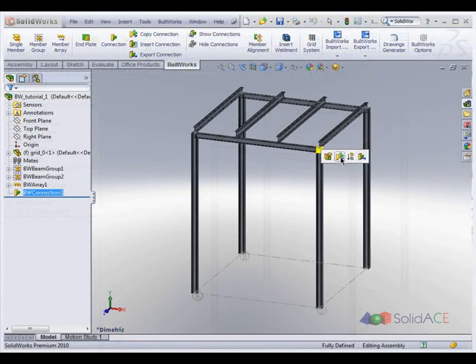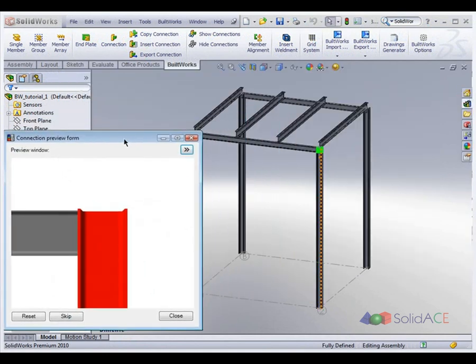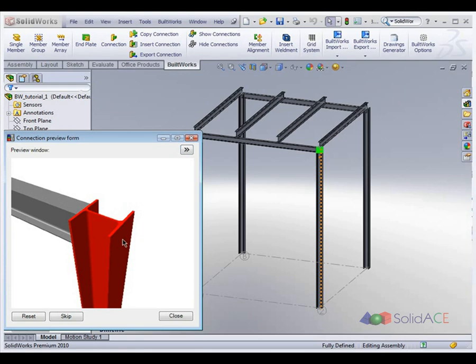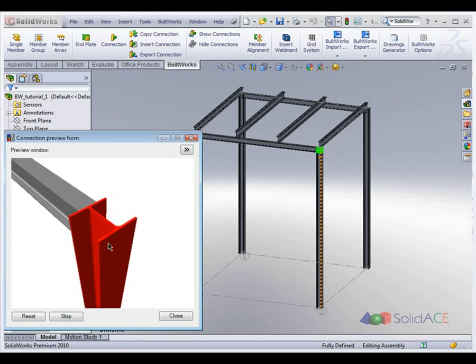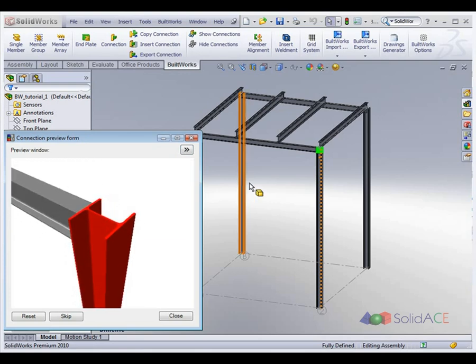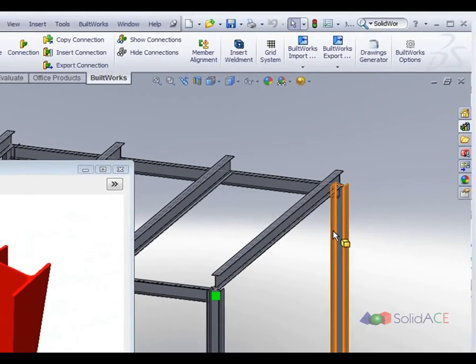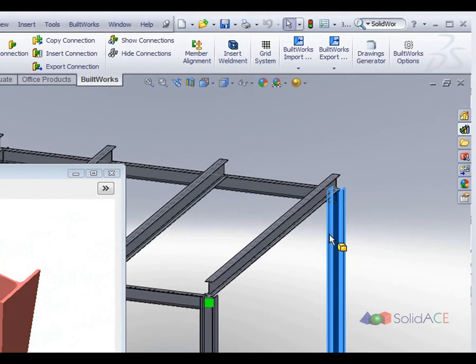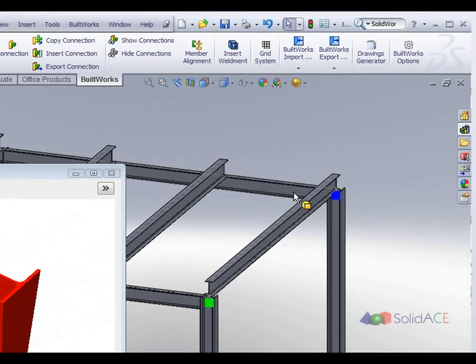Once created, connections can be saved to the library for repetitive use or propagated within the model just by copying. For user ease, BuildWorks contains libraries of standard connection prototypes which can be expanded with new customized solutions.